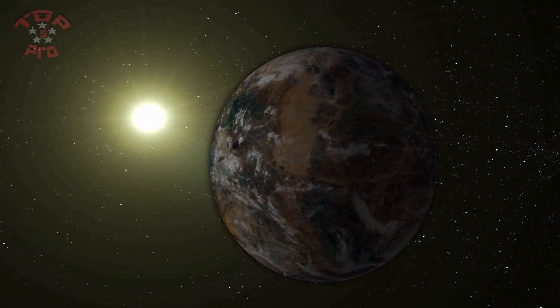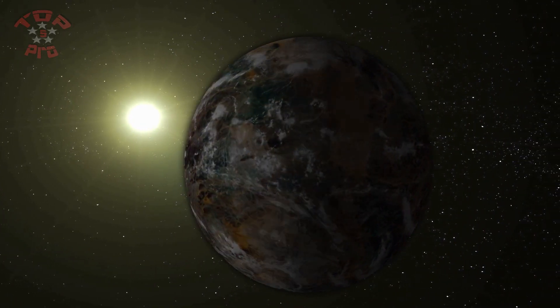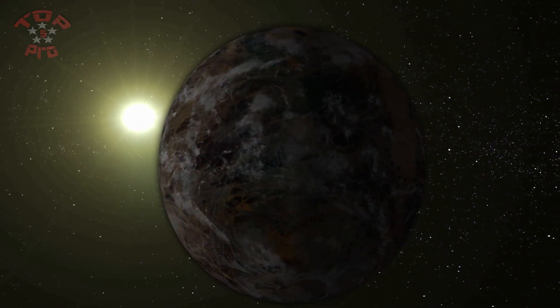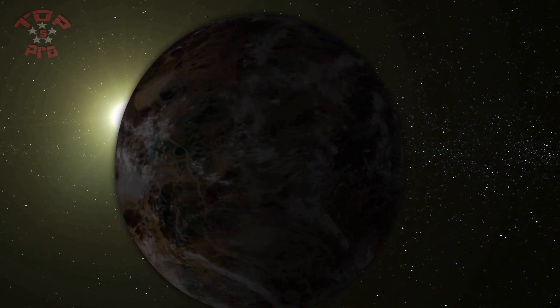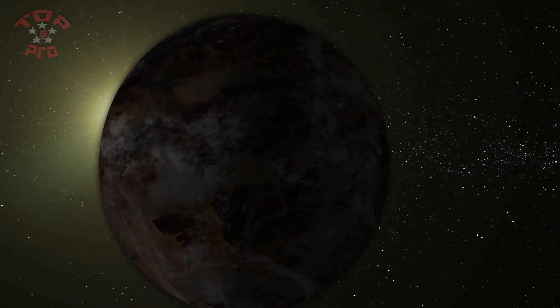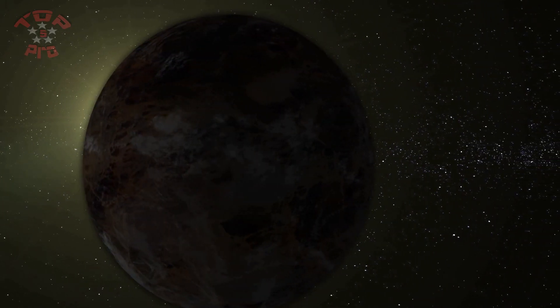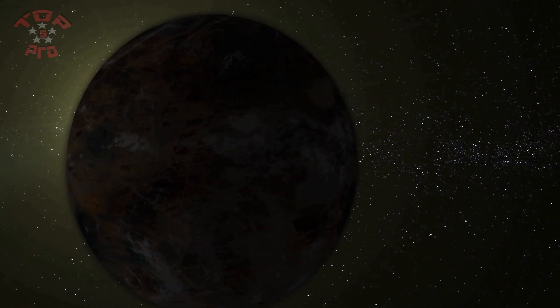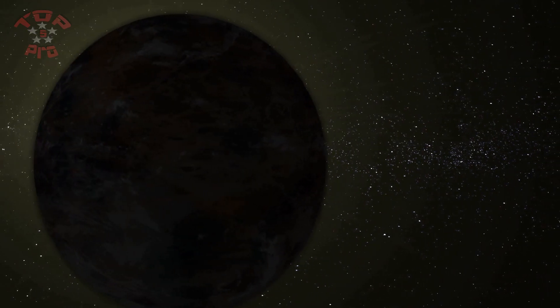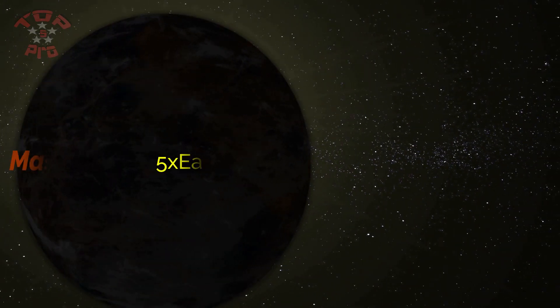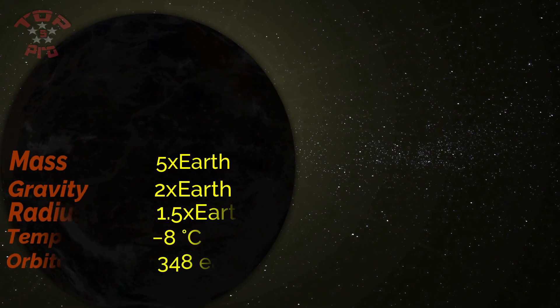This exoplanet is orbiting a sun-like star. The distance is about 1,830 light years from Earth. It has many active volcanoes due to its higher mass and density.